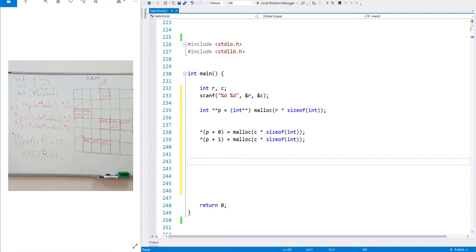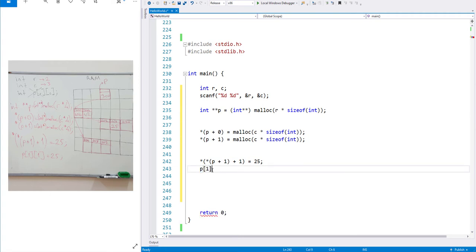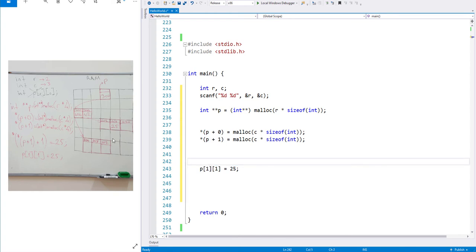Following the picture: p plus 1 means 304. Resolving 304 gives 412. Adding 1 to 412 gives 416. Resolving 416 and assigning 25 sets the second row, second element of p to 25. Both the pointer arithmetic notation and the bracket index notation are equivalent. So instead of the address notation, let's fill all values using the bracket notation.